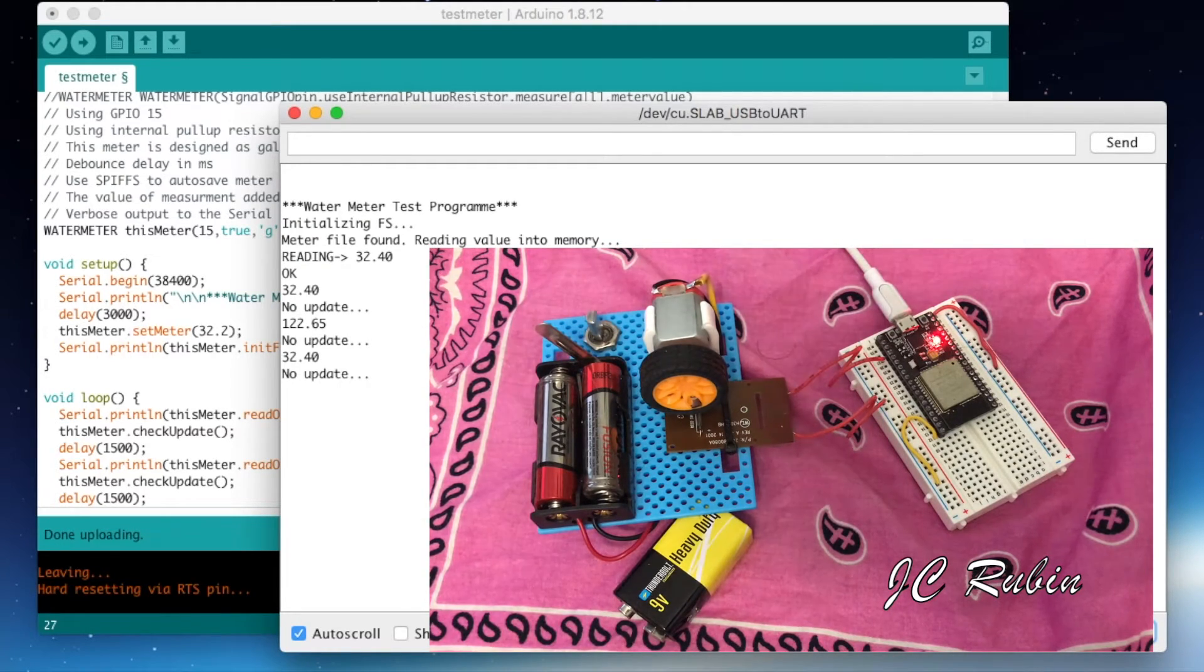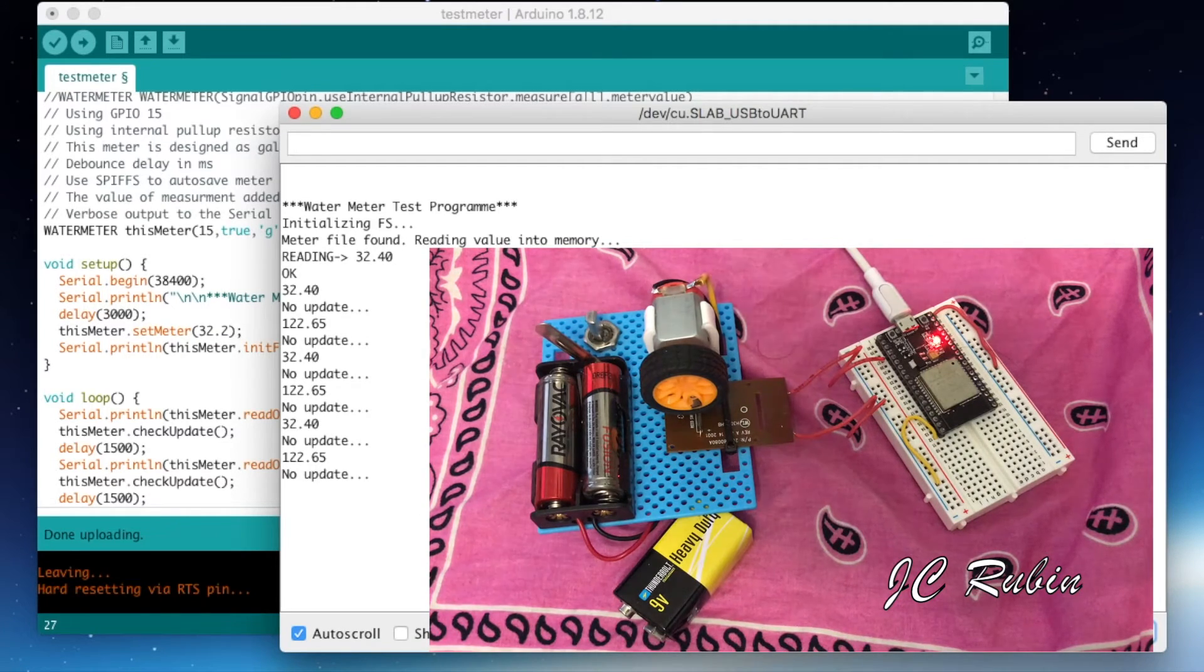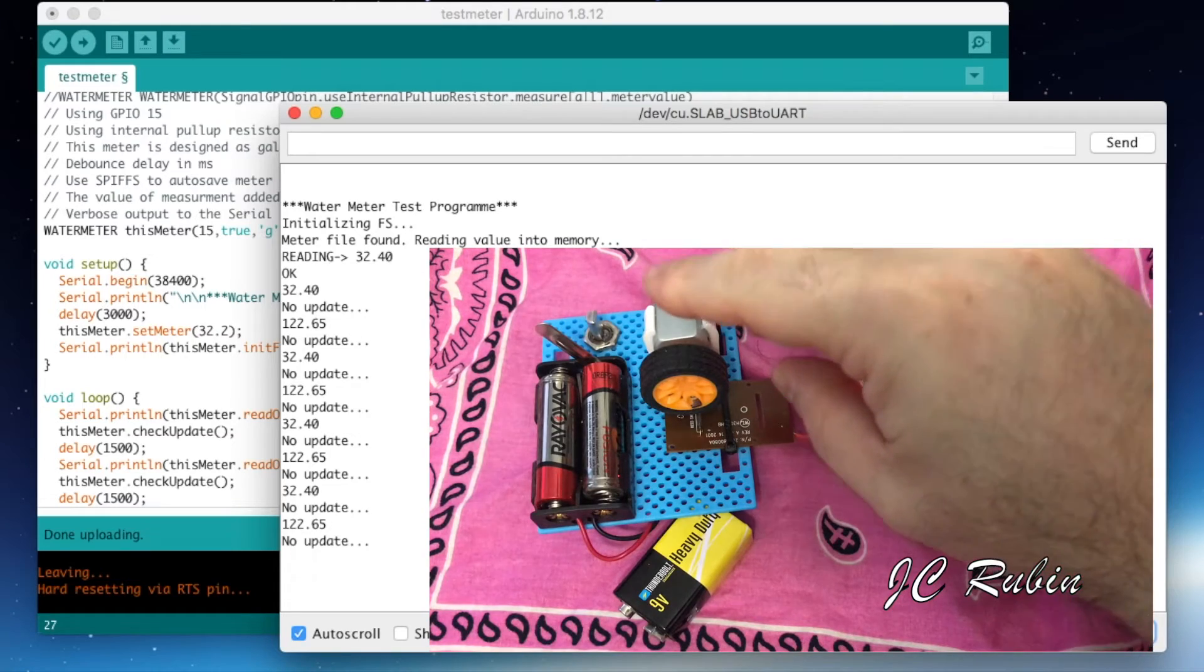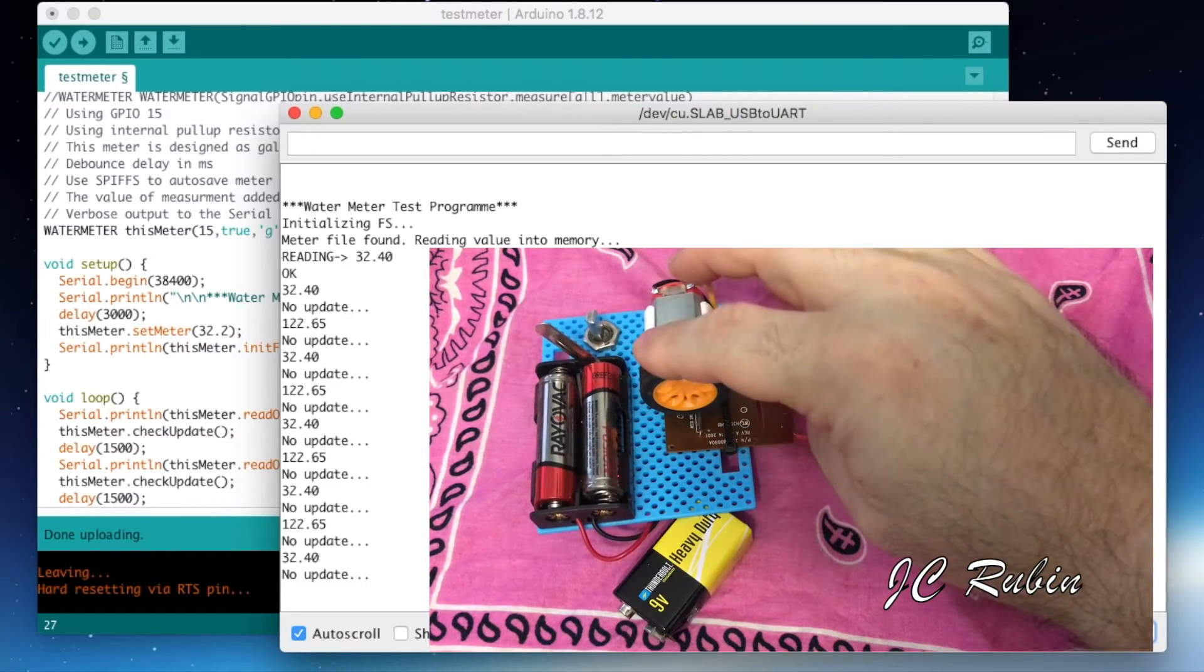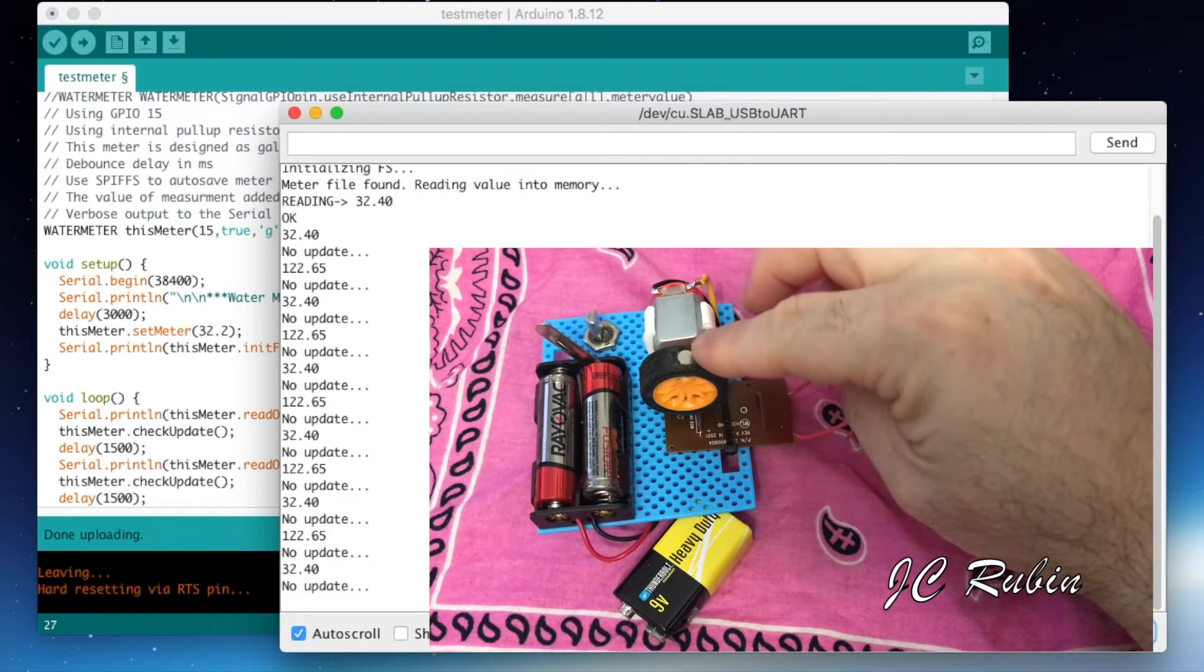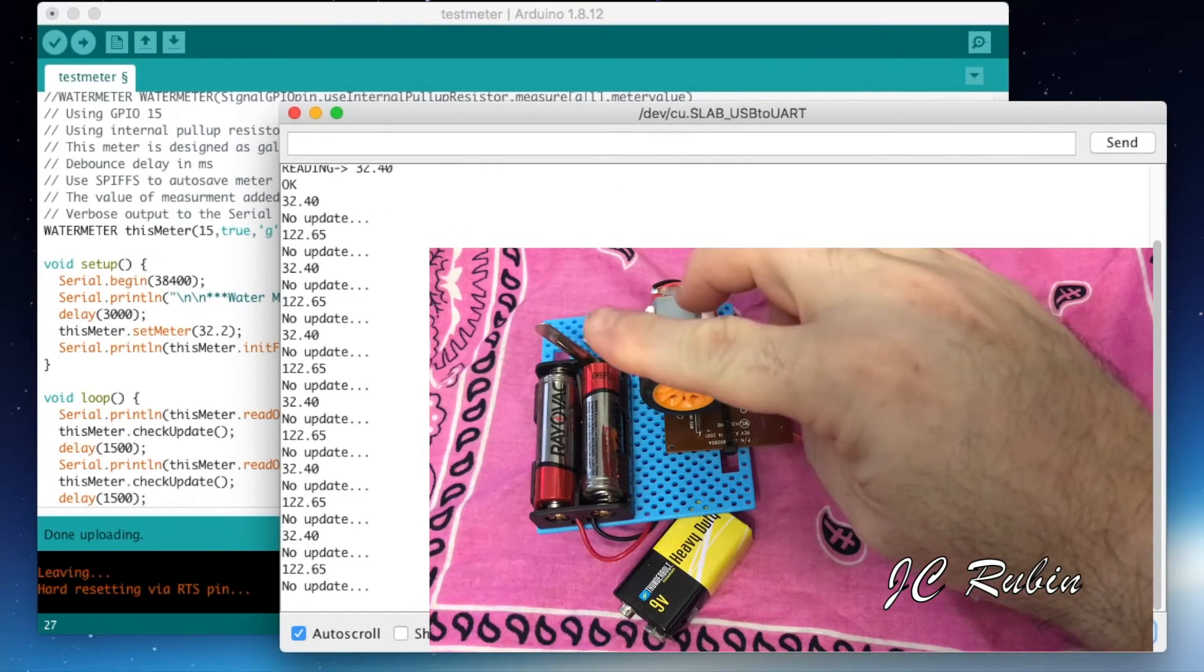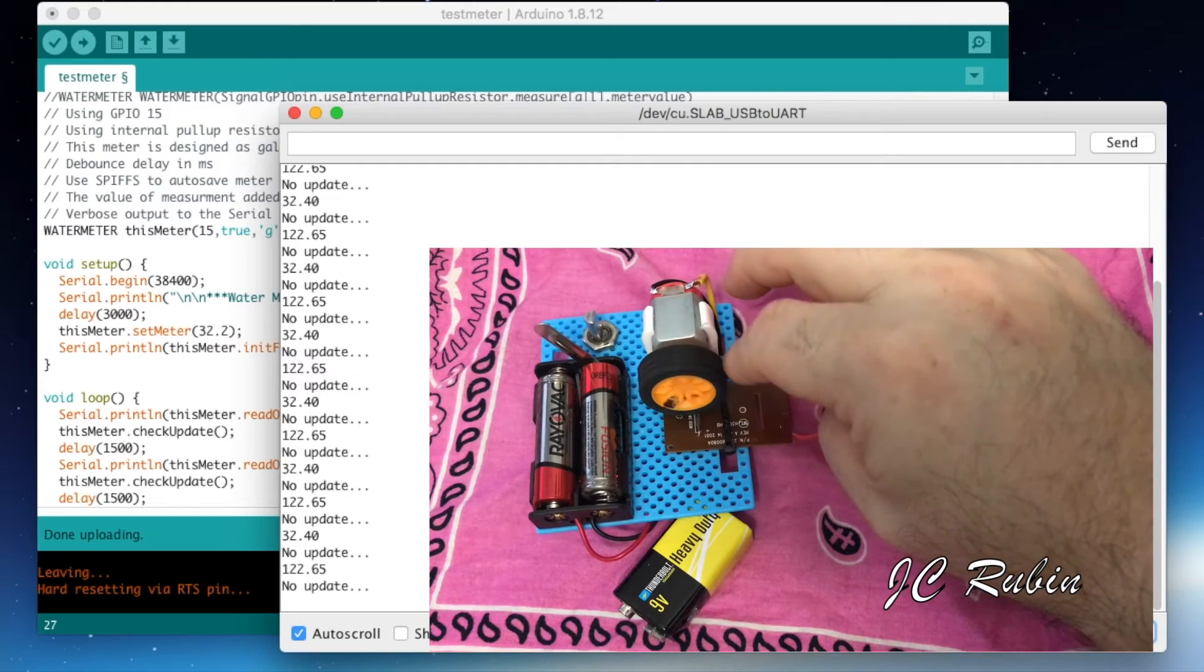So we have the test program running in Arduino IDE, no problem at all. All the stuff written in Platform IO running in Arduino IDE with no modifications. It's starting at 32.4 because I accidentally bumped the magnet a couple times. Also that nine volt battery is just there for stability. It doesn't do anything in the circuit.